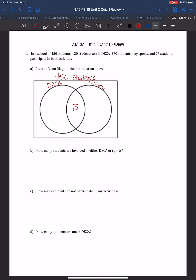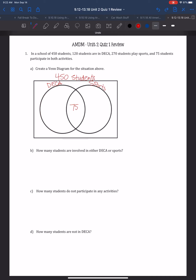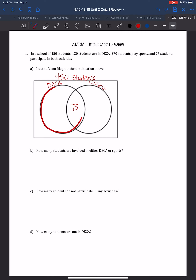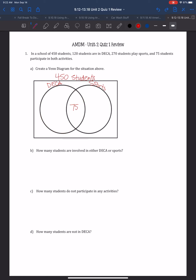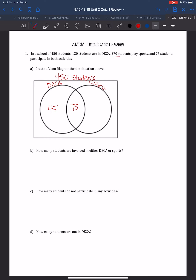In this entire DECA circle, there should be 120 students. So if I already have 75 in the center, then what goes on the DECA-only side will be 120 minus 75. So we've got 120 minus 75, which gives us 45. There are 45 students that are in DECA only. The same thing works for sports: 270 minus 75 gives us the ones that just play sports, so over here will be 195.